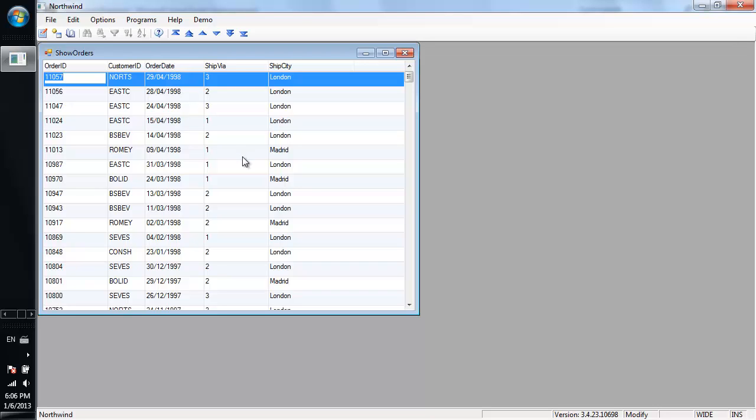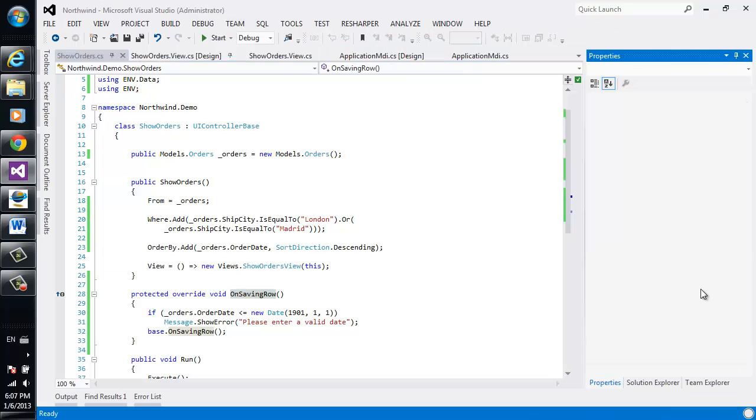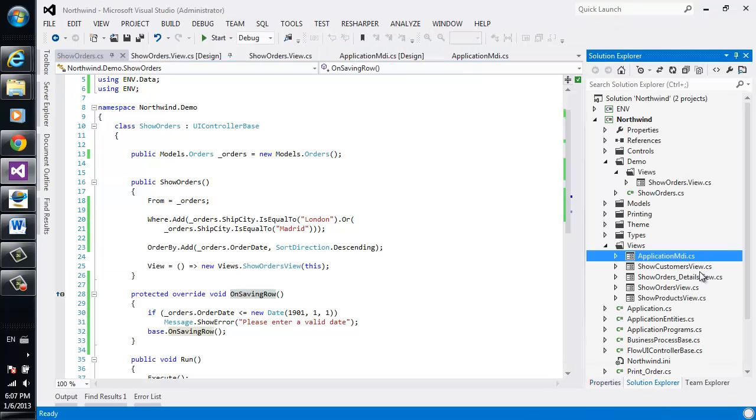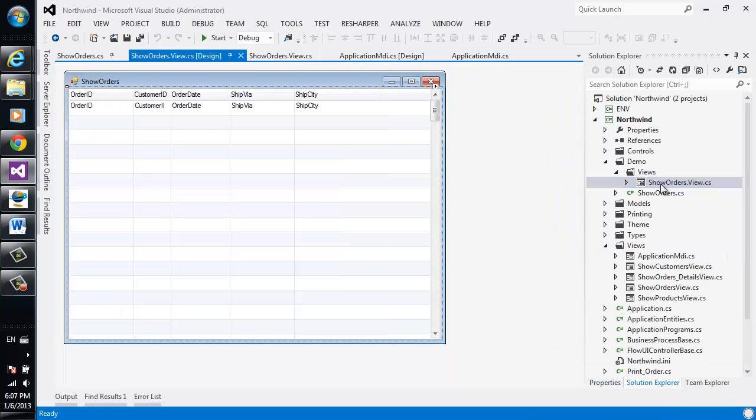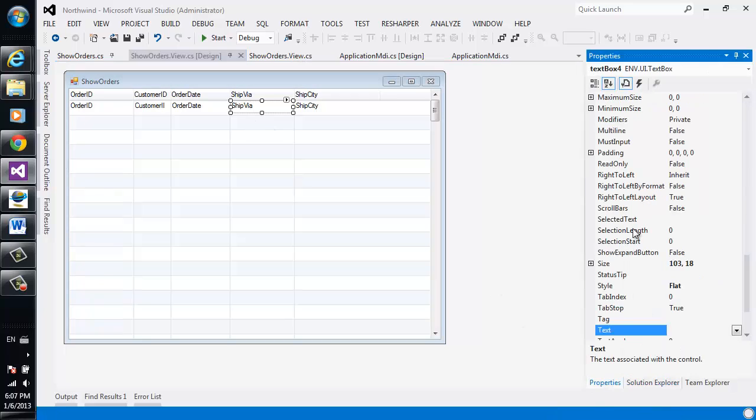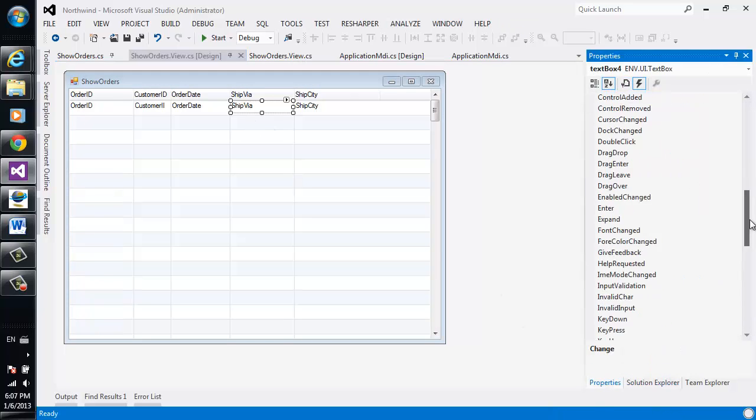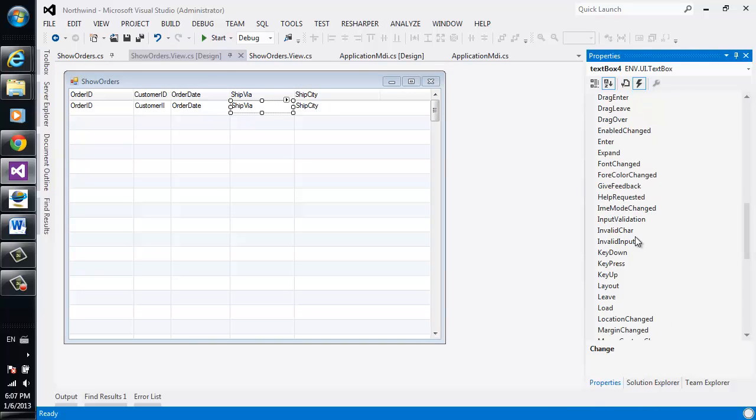I can also add similar validations in the control input validation event. Let me show you how it's done. Let's say that I don't want the user to put an empty value in the ship via. So I'll go to the properties window, select events and select the input validation event.